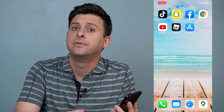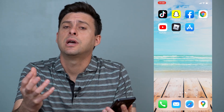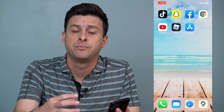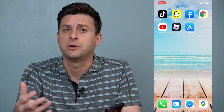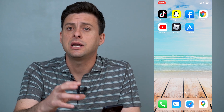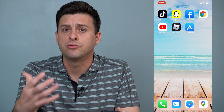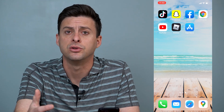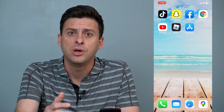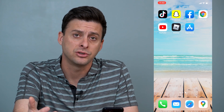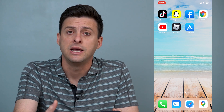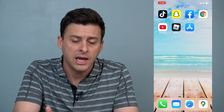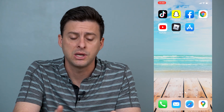Hey guys, Trevor here, and in this video I'm going to show you how to clear your search history on Snapchat. It's pretty quick and easy, so let's jump right in. Snapchat keeps a record of your entire search history if you search for other usernames and other people, and you can clear that entire search history if you don't want it lingering around anymore. To do that, it's really quick and easy.